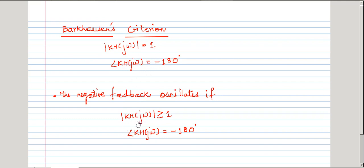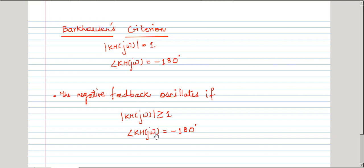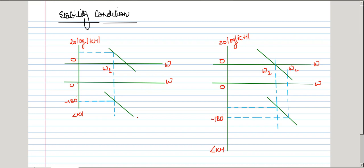In general, if the loop transmission is greater than or equal to 1, the amplitude of the output goes on increasing unlimitedly. And if the phase shift is equal to minus 180 degrees, the negative feedback system tends to oscillate. To avoid instability, we must ensure that these two conditions do not occur at the same frequency. Let us see two scenarios where the two conditions do not coincide, and examine whether those systems are stable.